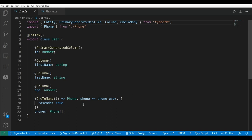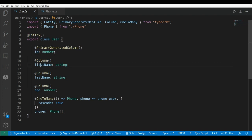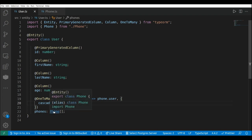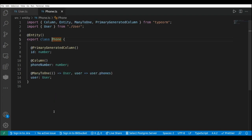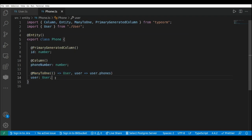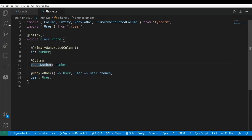Let's get started by taking a look at our entities. We have a User with an id, first name, last name, age, and a list of phones. Then let's take a look at the Phone entity, where we have an id, the phone number, and the many-to-one relationship back to the user.